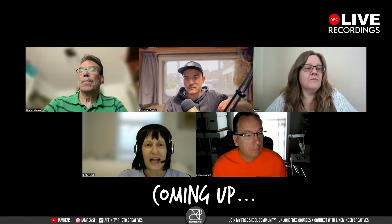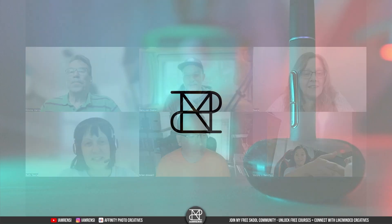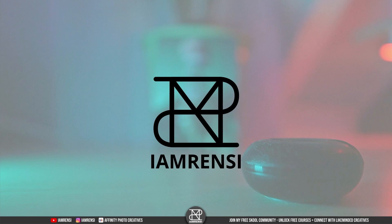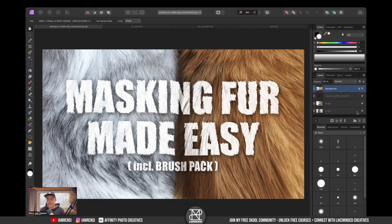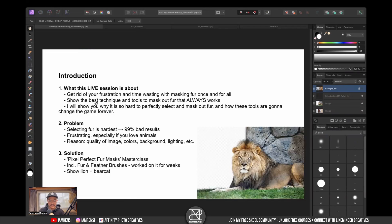This was something that I really needed because I'm always doing animals or birds. Thank you so much. You're welcome — this is exactly what I wanted. Today I just want to show you some amazing thing, and that is to mask out fur, which is the hardest thing in Affinity Photo. This is what this live session is going to be about.